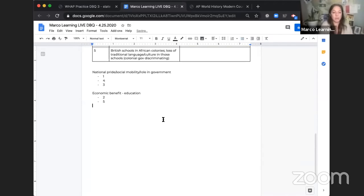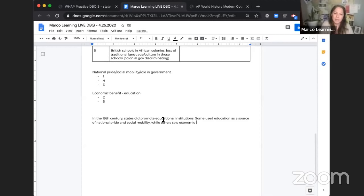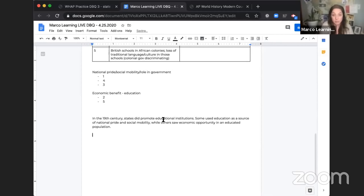In the 19th century, states did promote educational institutions. Some used education as a source of national pride and social mobility, while others saw economic opportunity in an educated population. That's specific enough that someone reading it can understand what my essay is going to be about, but I haven't gone into document specifics yet. That's all I'm doing for my intro right now — those two sentences. Now I'm just going to do my first body paragraph.